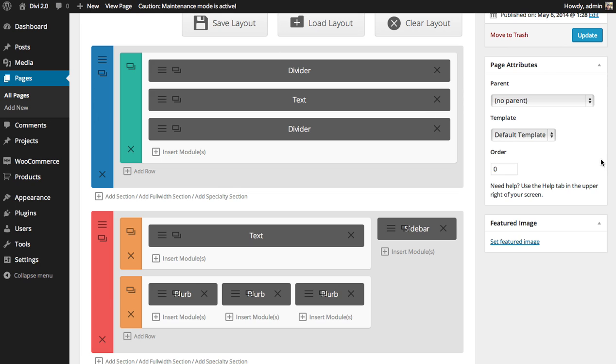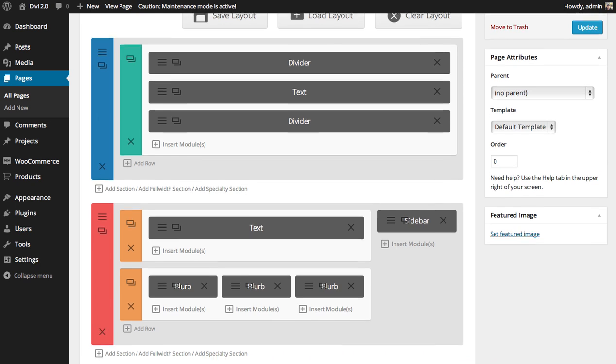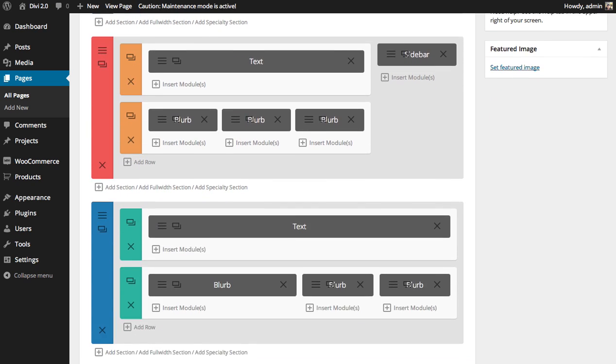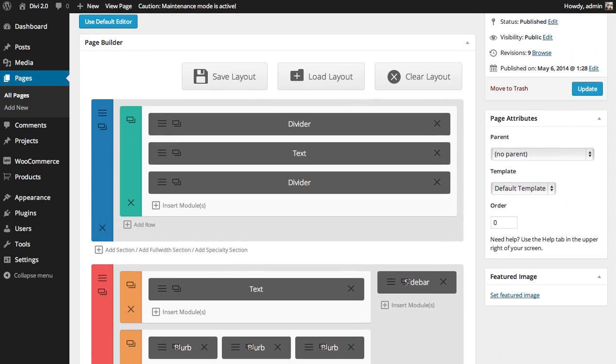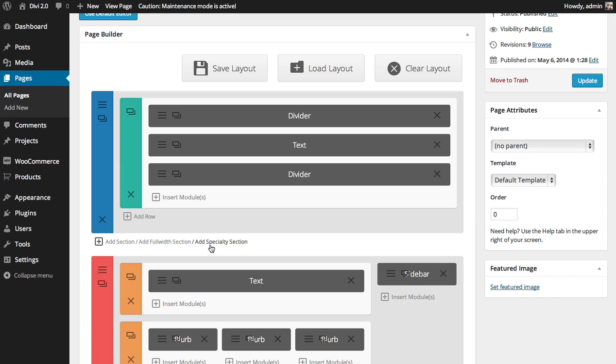So here we have the builder representation of that page I was just showing you. Now let's say I want to add a new menu down below our main splash header.